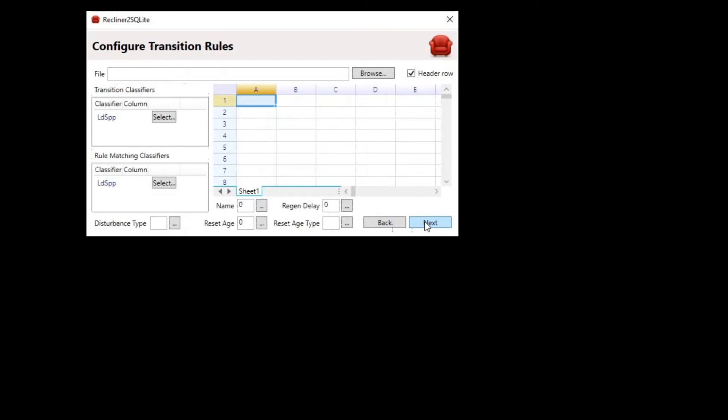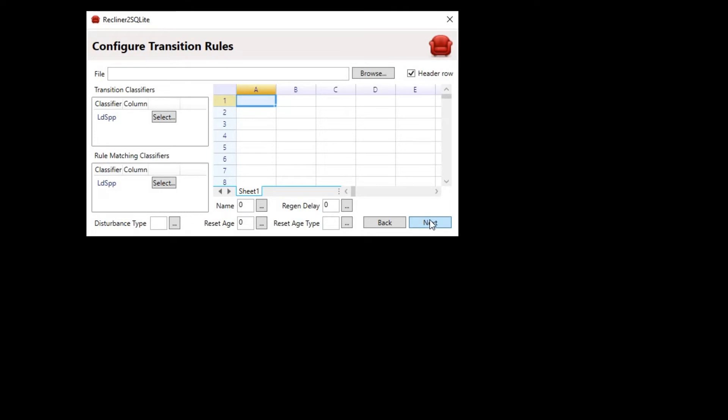No disturbance events will occur in this first example simulation, so just skip past the Configure Transition Rules window. This will lead to the Configure Disturbance Categories window. This is a more advanced feature that won't be covered in this exercise.